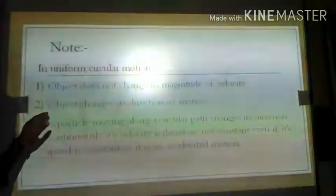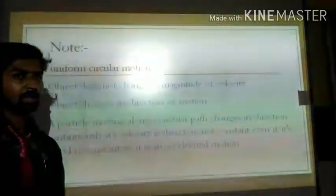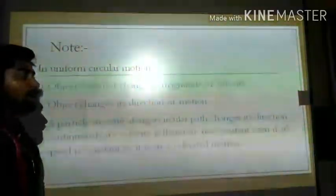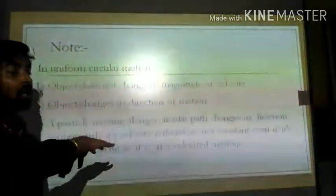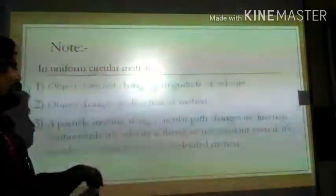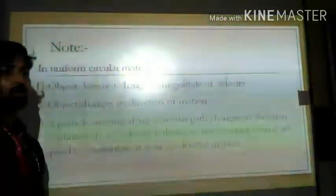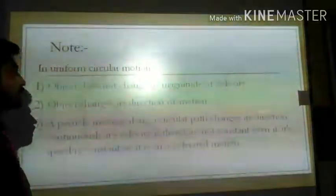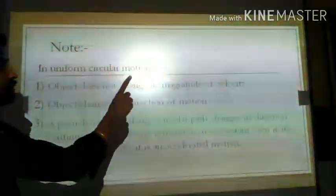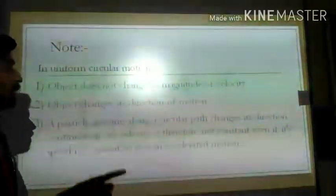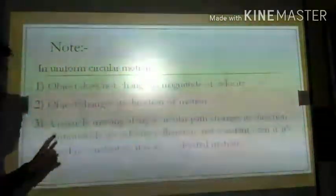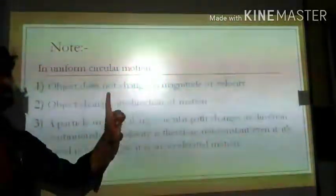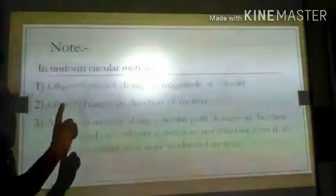The second key point: the object changes its direction of motion continuously. Because it is moving on a circular path at uniform speed, the direction of the object keeps changing at every point.